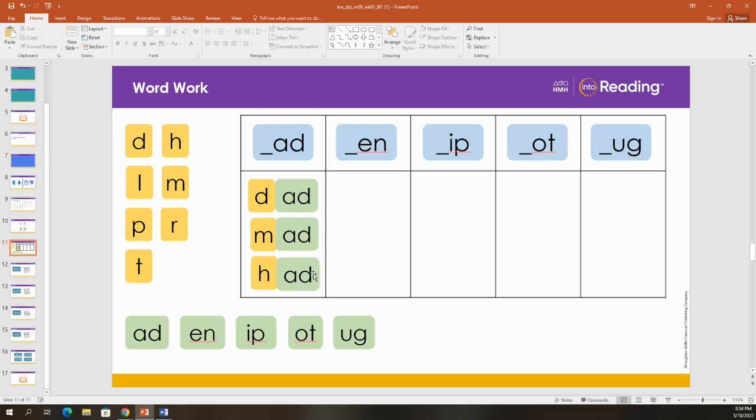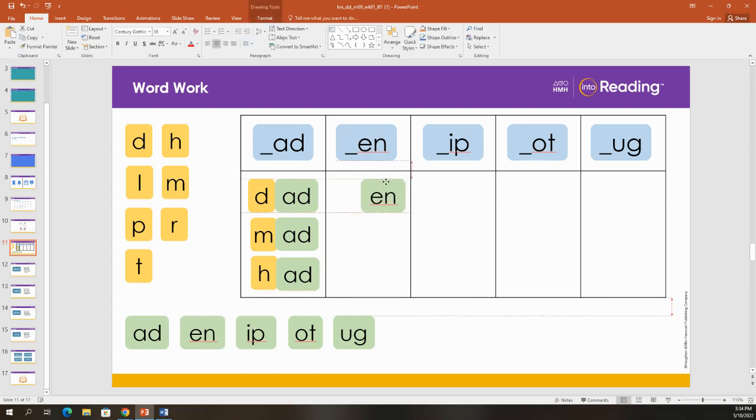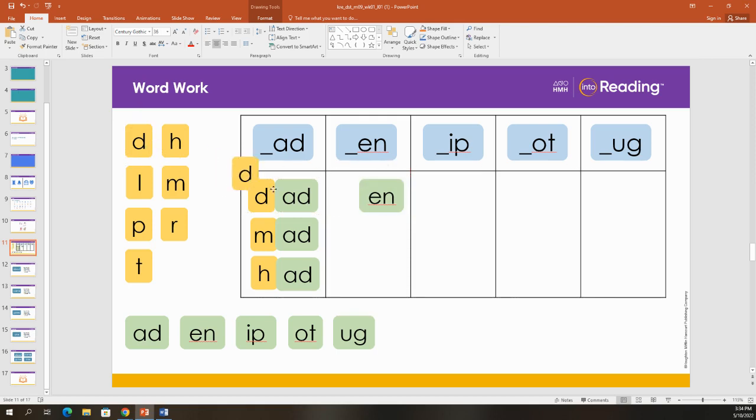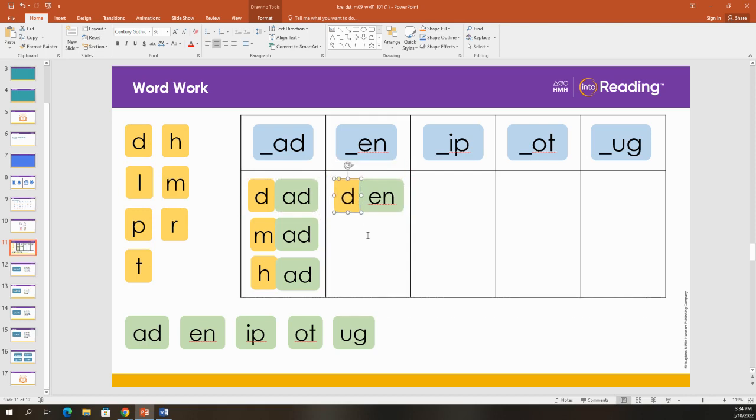Now, let's build some words that end with E-N. I'm going to bring over my D. And what word did I make? Duh, en. Den.